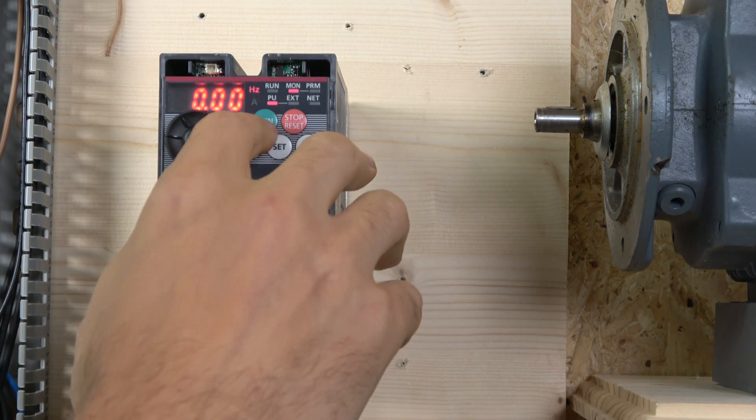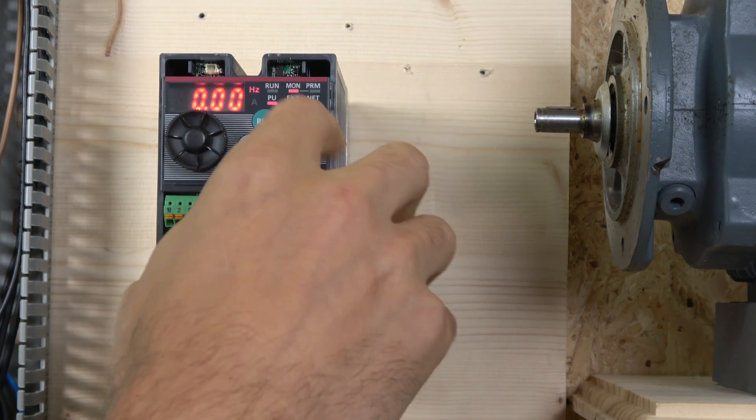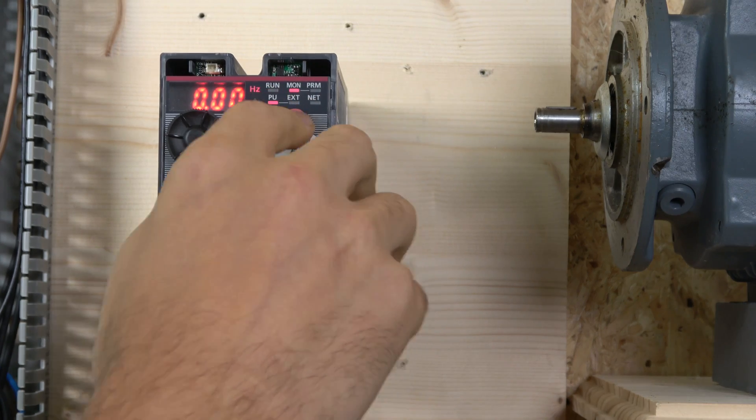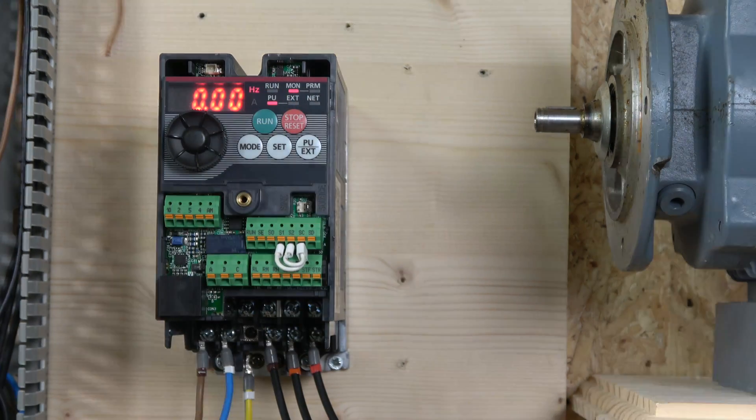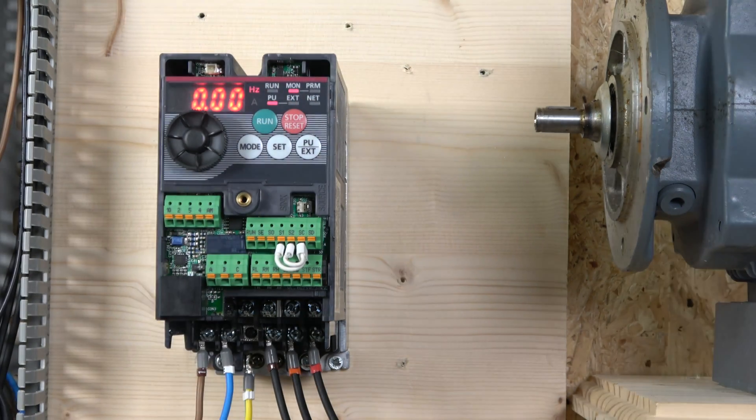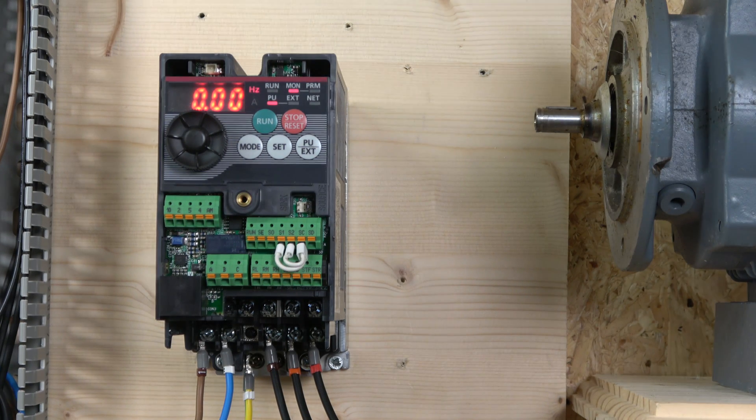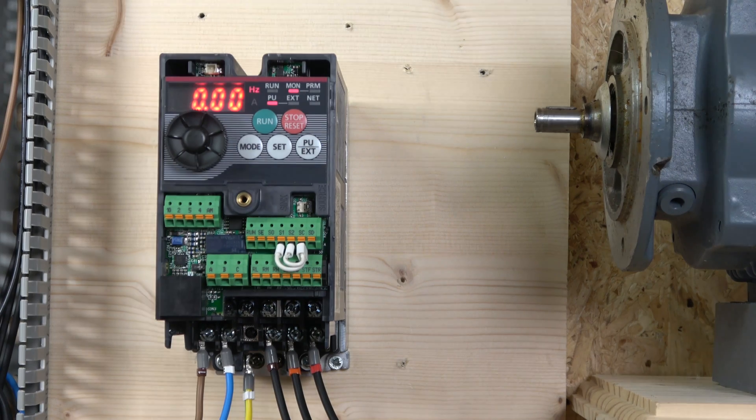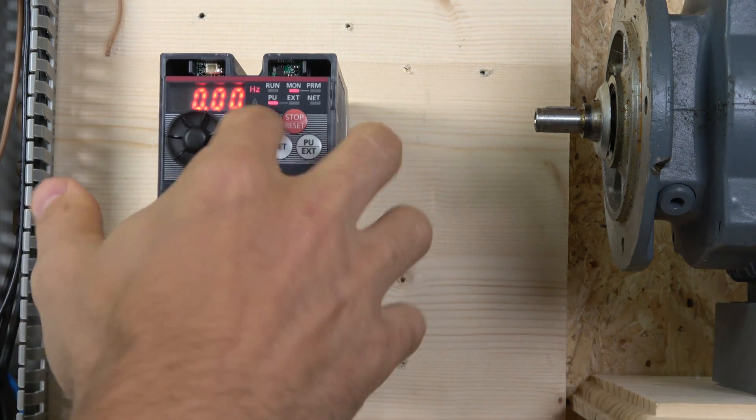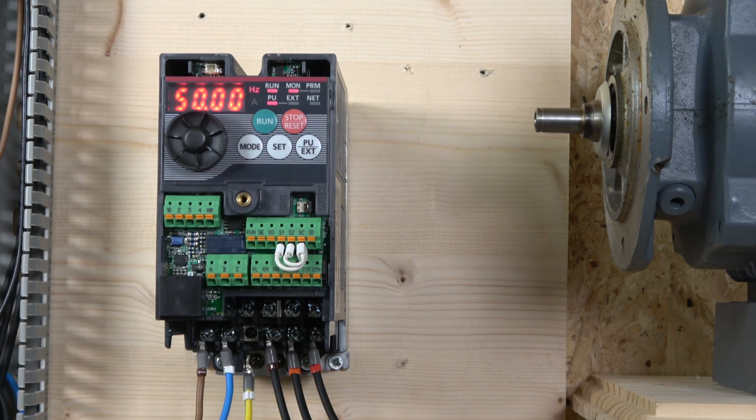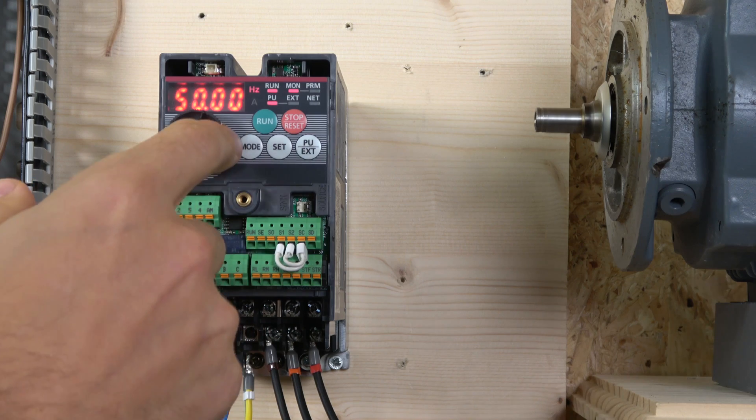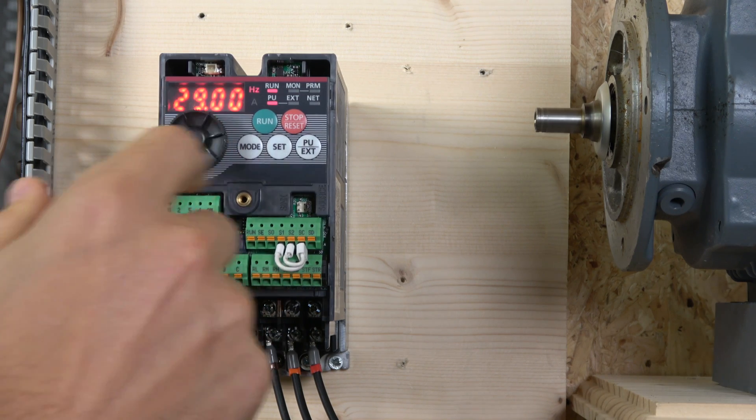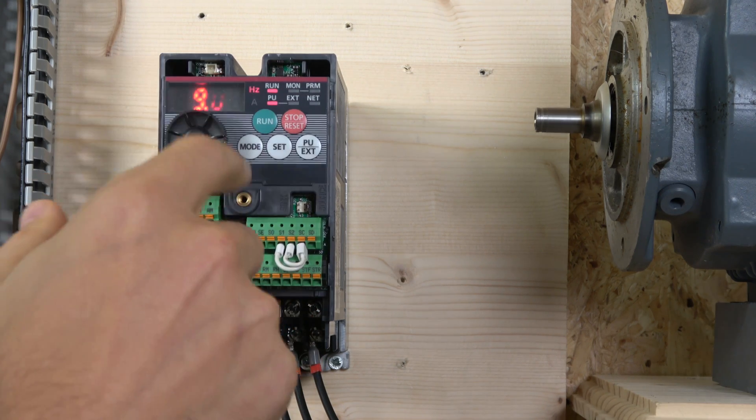So that's all the data has been entered in the drive. We have auto-tuned it, everything is up, running, working. So the only thing left now is to run. Just click run.